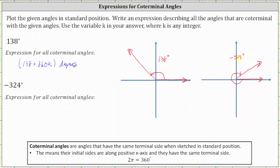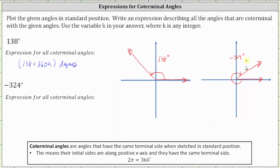All angles coterminal to negative 324 degrees will have the same initial side and same terminal side. For example, the least positive angle coterminal to negative 324 degrees can be found by adding 360 degrees to negative 324 degrees. The next negative coterminal angle would be one complete rotation clockwise terminating at the same terminal side, found by subtracting 360 degrees from negative 324 degrees. So all angles coterminal to negative 324 degrees can be expressed as negative 324 + 360k degrees.